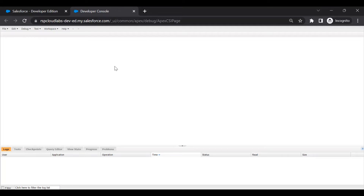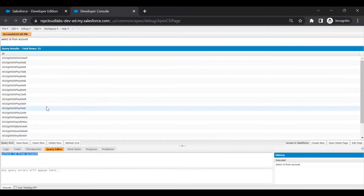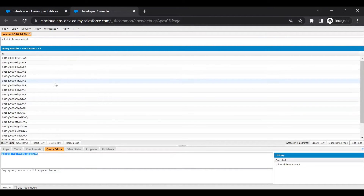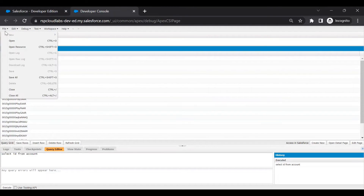Now that the developer console is open, let me write a quick query to test it. I'm writing a simple query — Select Id From Account — and clicking Execute. It works. So to give a user the ability to write queries and see results, you need both View All Data and API Enabled.